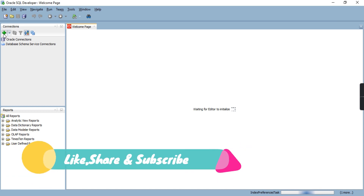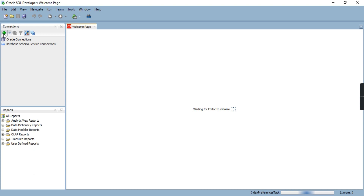That's it for this tutorial. In the coming tutorials we will explore more of SQL Developer and Oracle. Thank you.